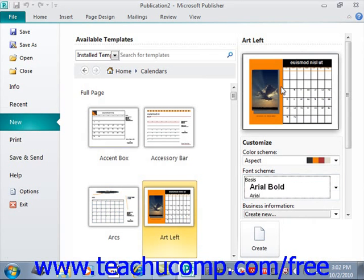If you've already entered business information into the Publisher program, you can select which set of business information to use from the business information drop-down. Note that we'll examine how to input this information into Publisher in the next lesson within this chapter. Depending upon the type of template selected, you may also have additional choices in the Options section, such as choosing a page size or including a customer address area.